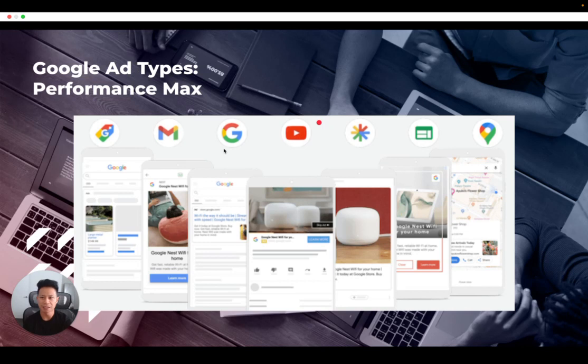Finally, unlike most other Google Ads campaign types that are keyword-based, Performance Max campaigns focus on predetermined conversion goals across Google's entire network.